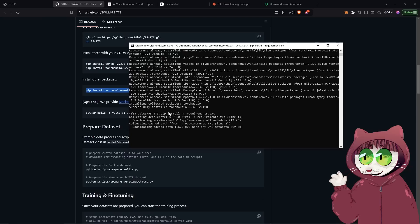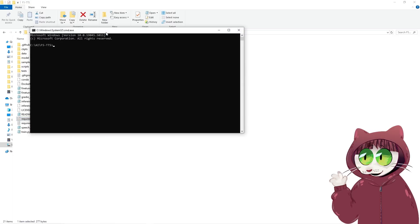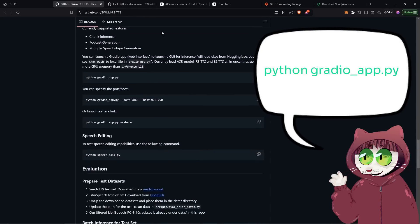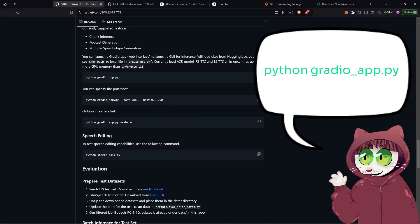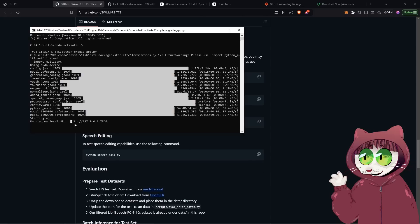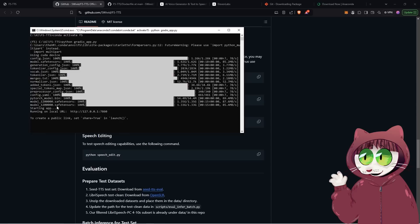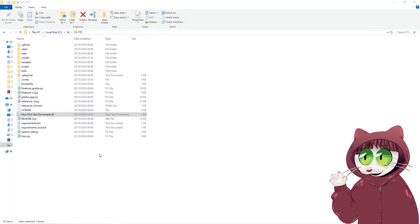Now we get to actually launch the application. To do that, go to the command prompt inside of our F5 TTS folder and type 'python gradio_app.py' to start it. Then open the localhost URL that shows at the bottom of the command window. There is an optional step that avoids you having to open the command prompt every time: we can create a bat file to automate the launch of this application.